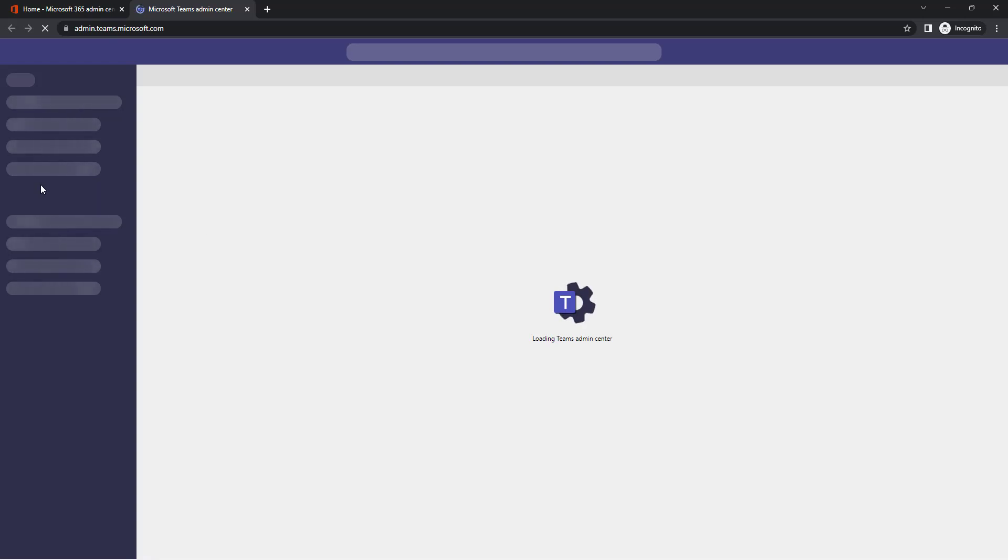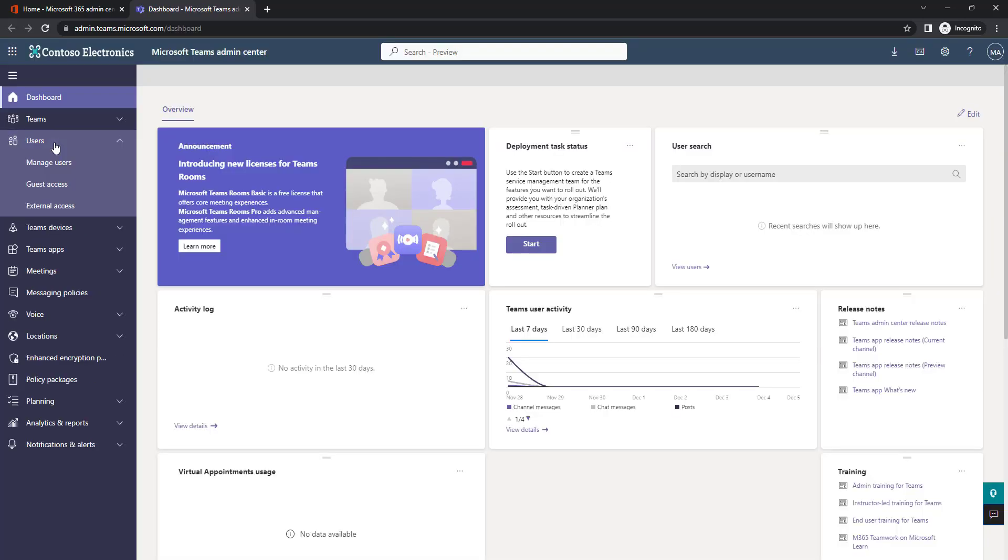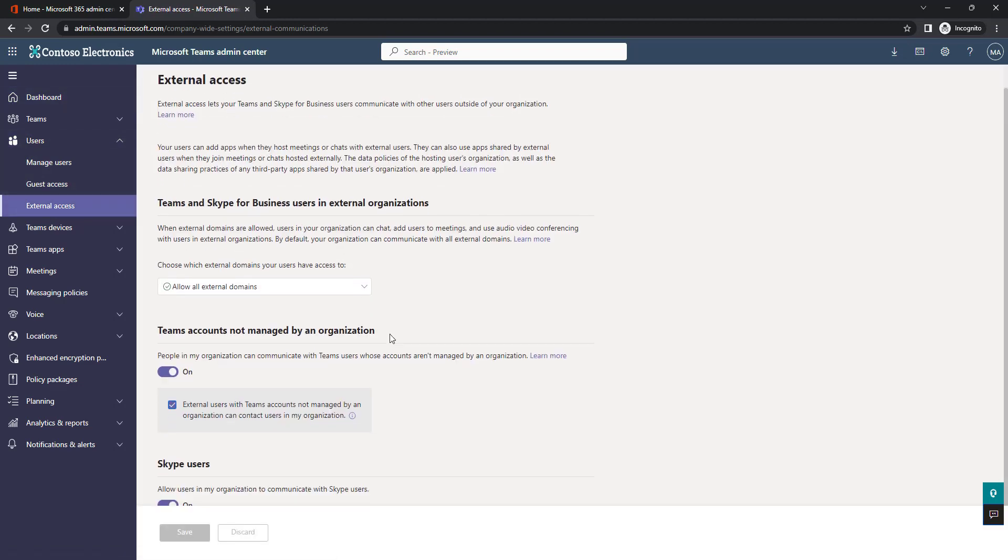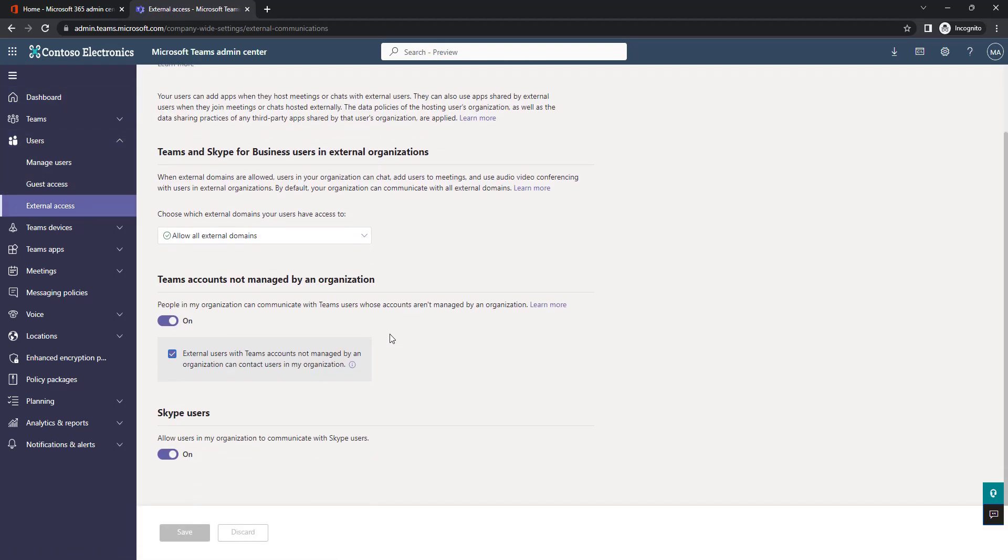Why are sensitivity labels important for Microsoft Teams? External access in Microsoft Teams is sometimes more like an on-off switch, especially if we talk about guest access.